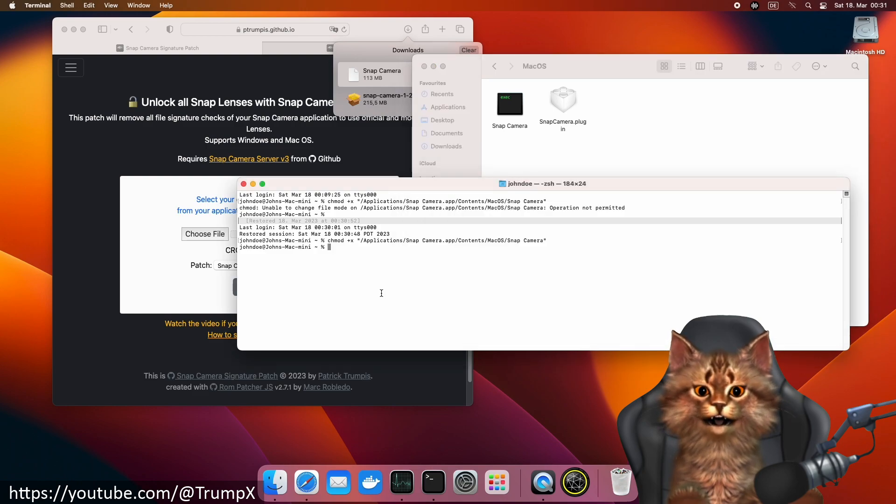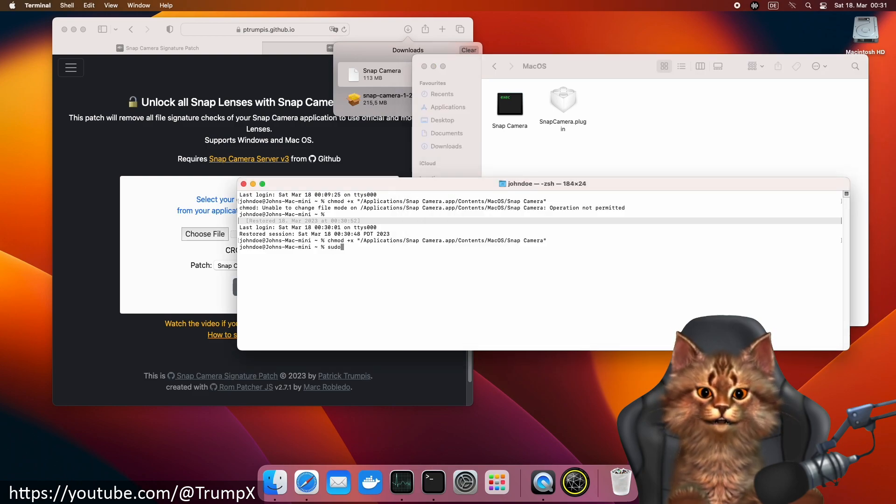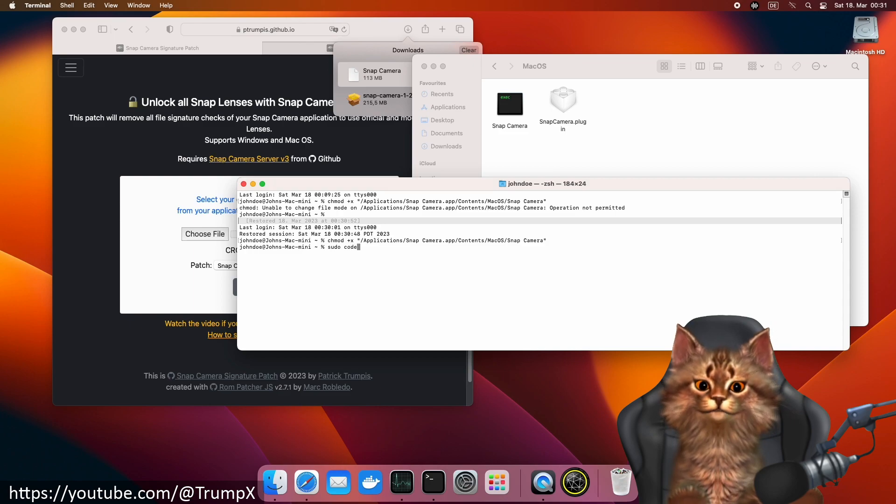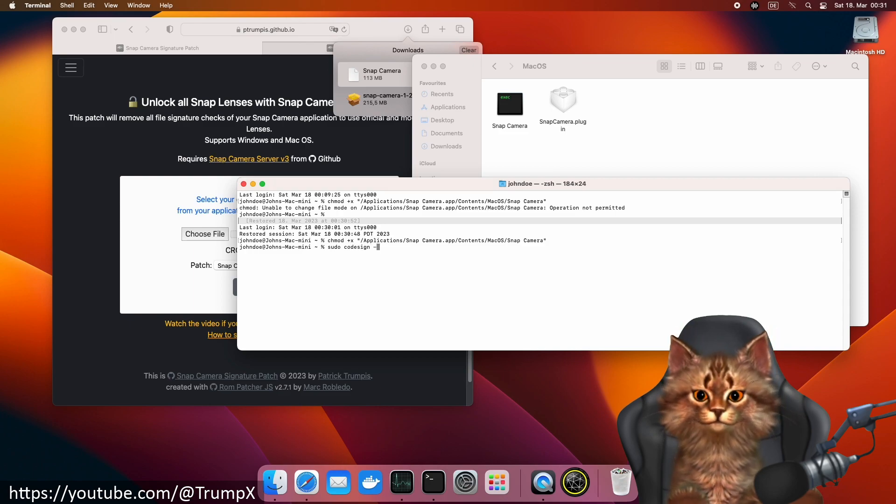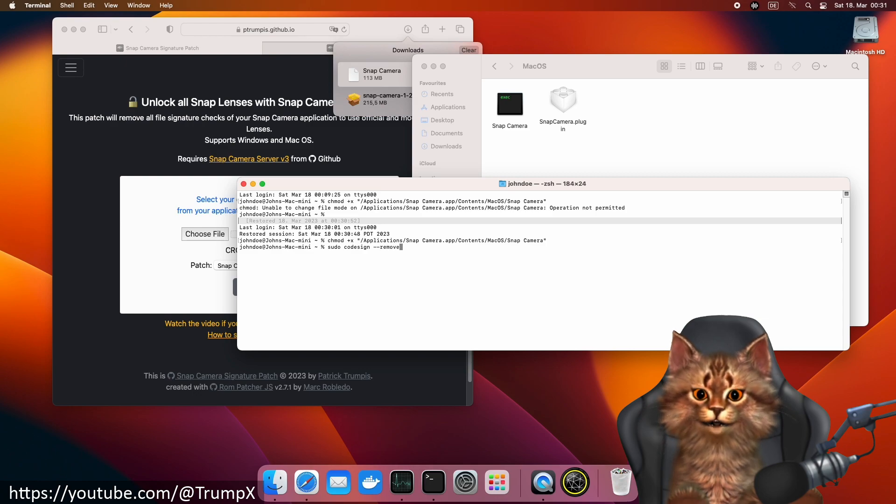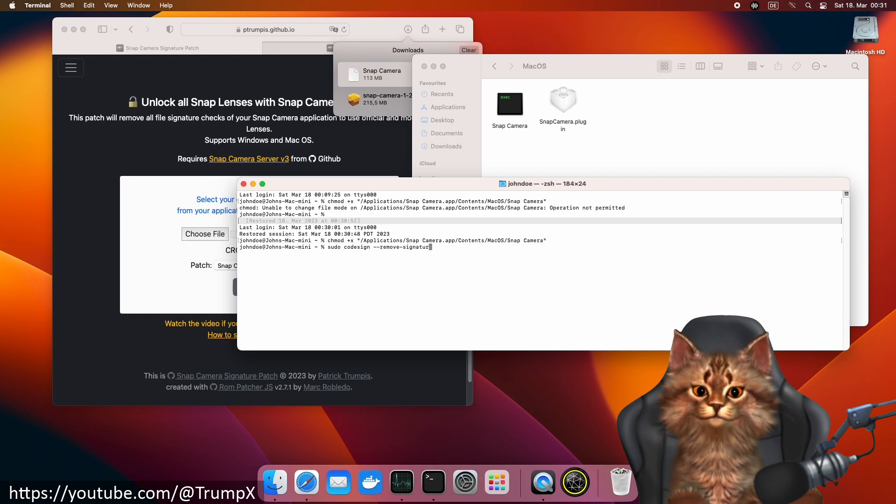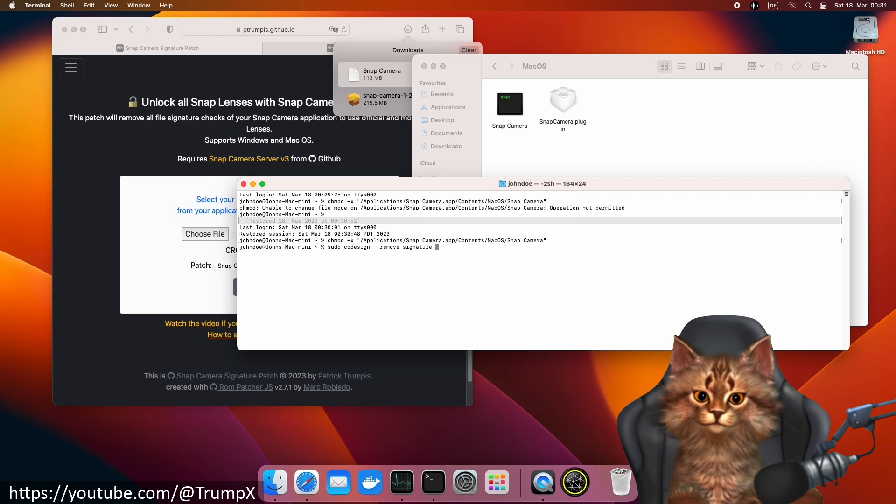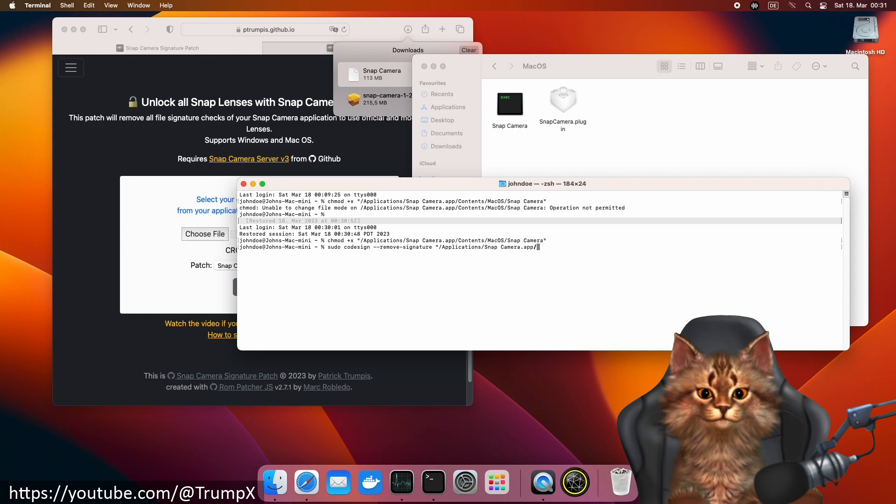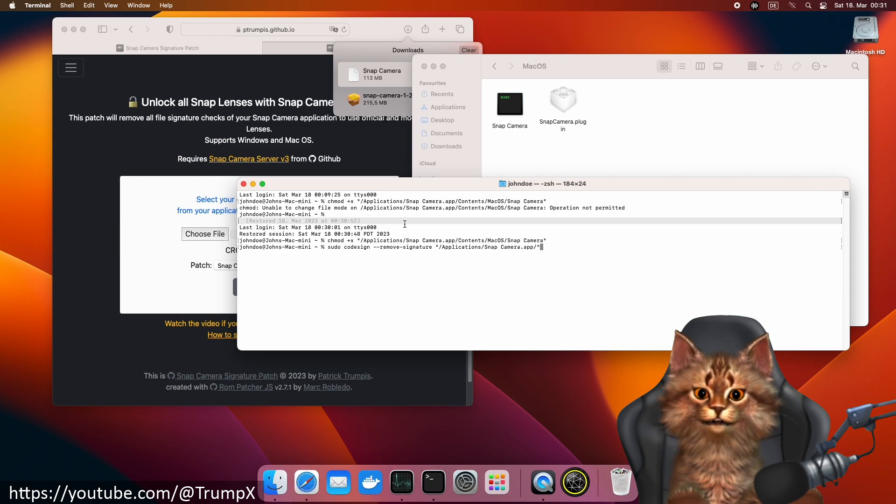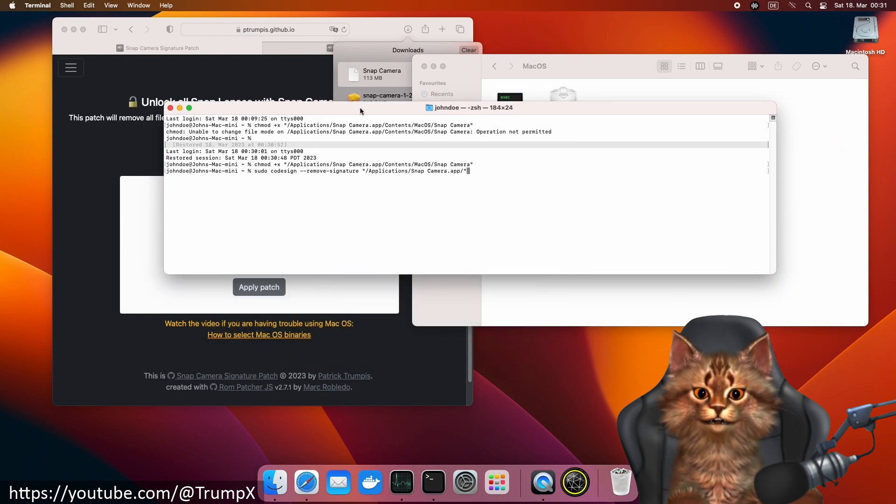There's one more step we need to do, and this is removing the code signing on macOS. We can use the built-in codesign command. Let's execute that.